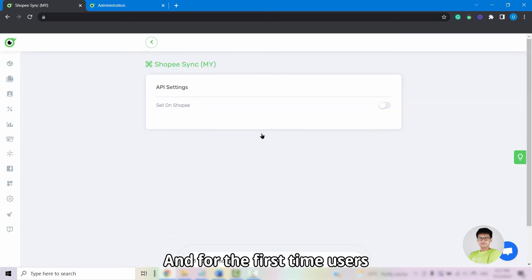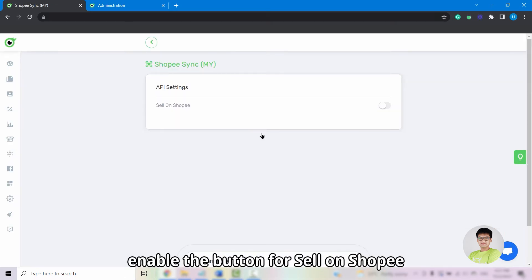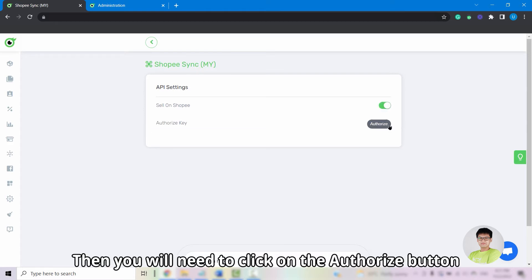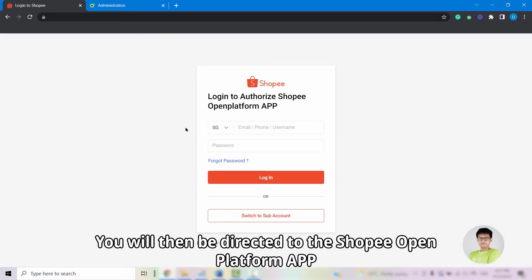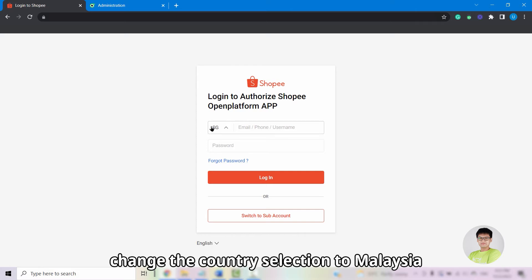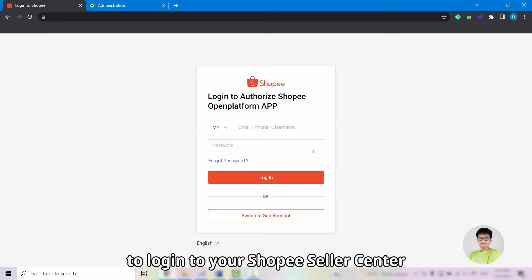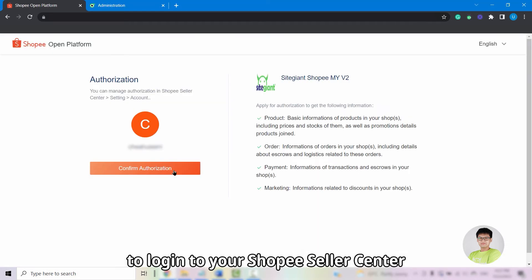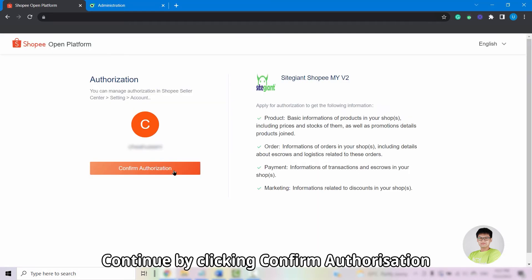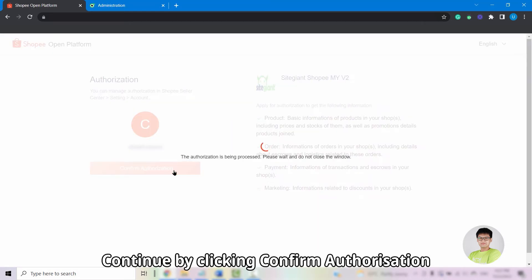For first-time users, enable the button for Sell on Shopee. Then you will need to click on the Authorize button. You will be directed to the Shopee open platform app, change the country to Malaysia, and enter the username and password to log in to your Shopee Seller Center. Continue by clicking Confirm Authorization.